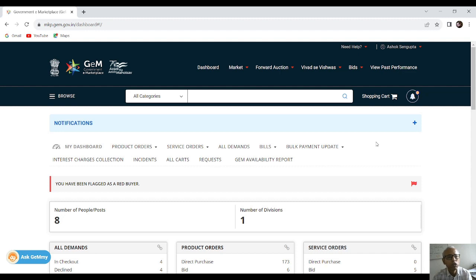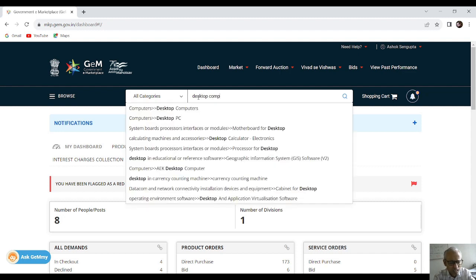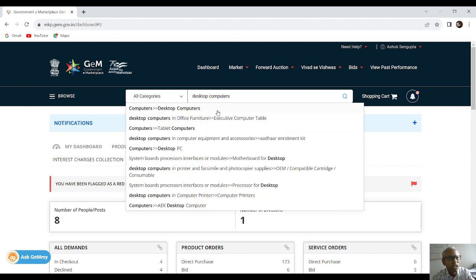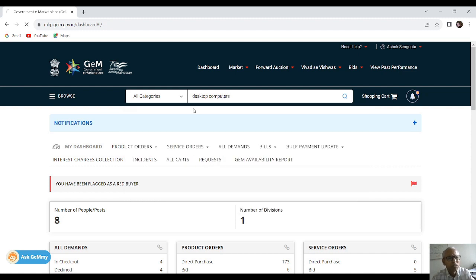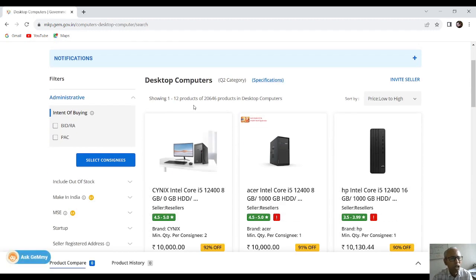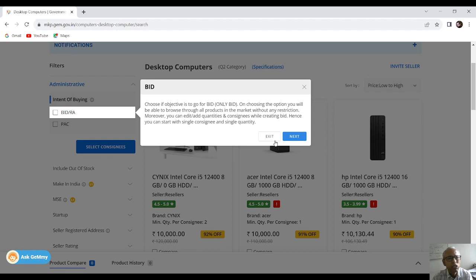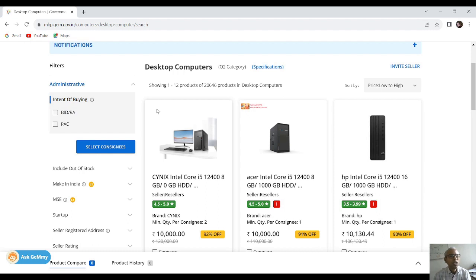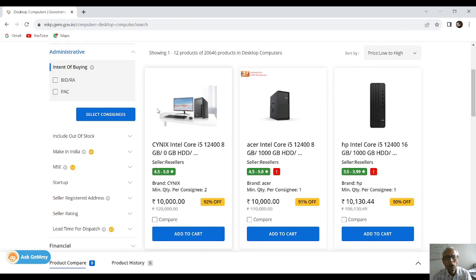You have already logged into the buyer account. Now I am going to type 'desktop computers' in the search window. You can see that desktop computers have come up — click the first link and computers will be shown here. Since we don't want to go for bidding and we have only ₹4,81,000, which is below ₹5 lakh, we can purchase through comparison.